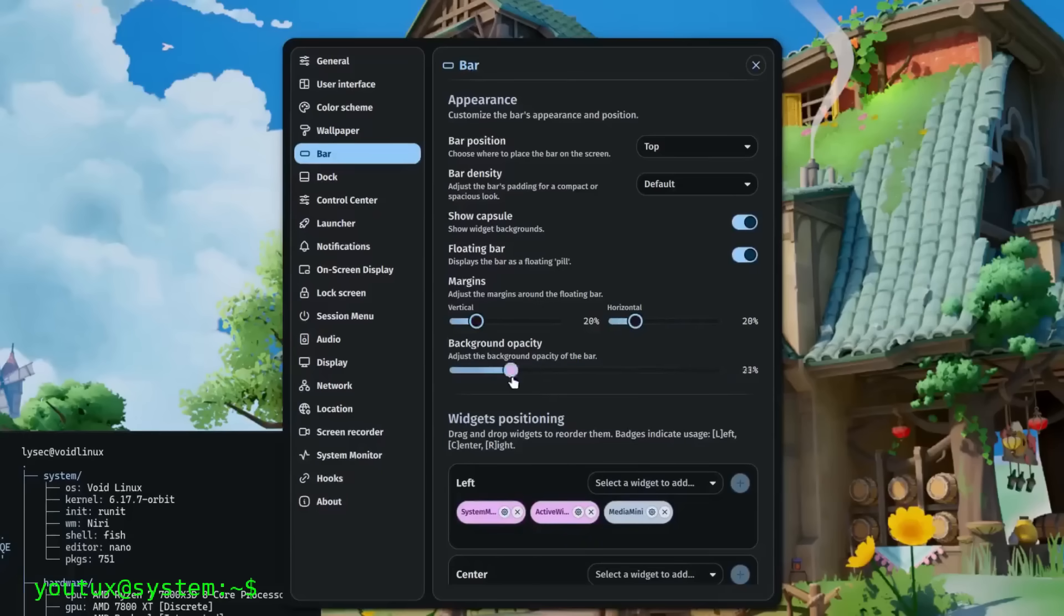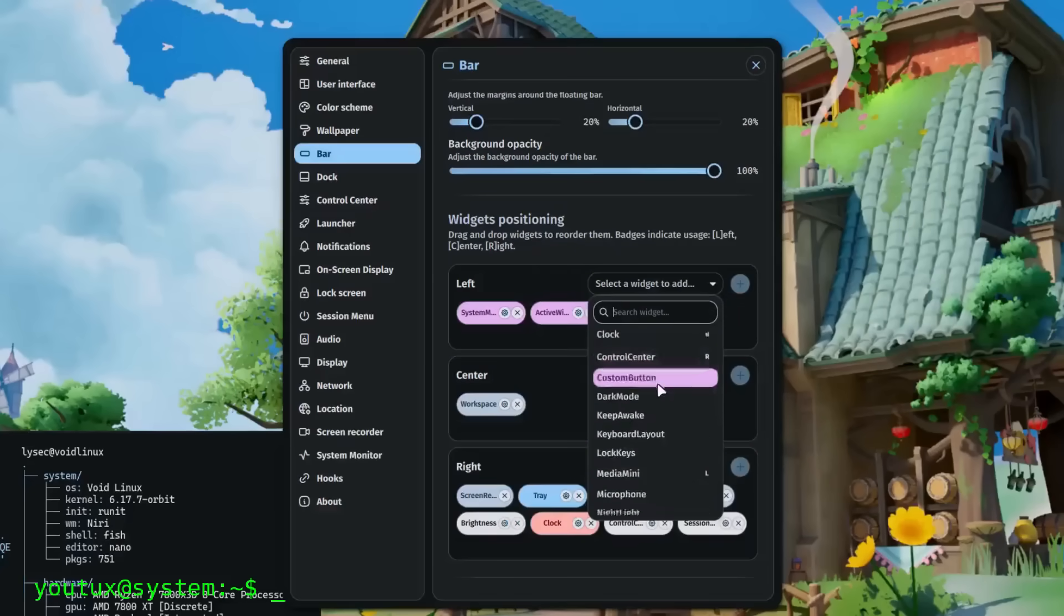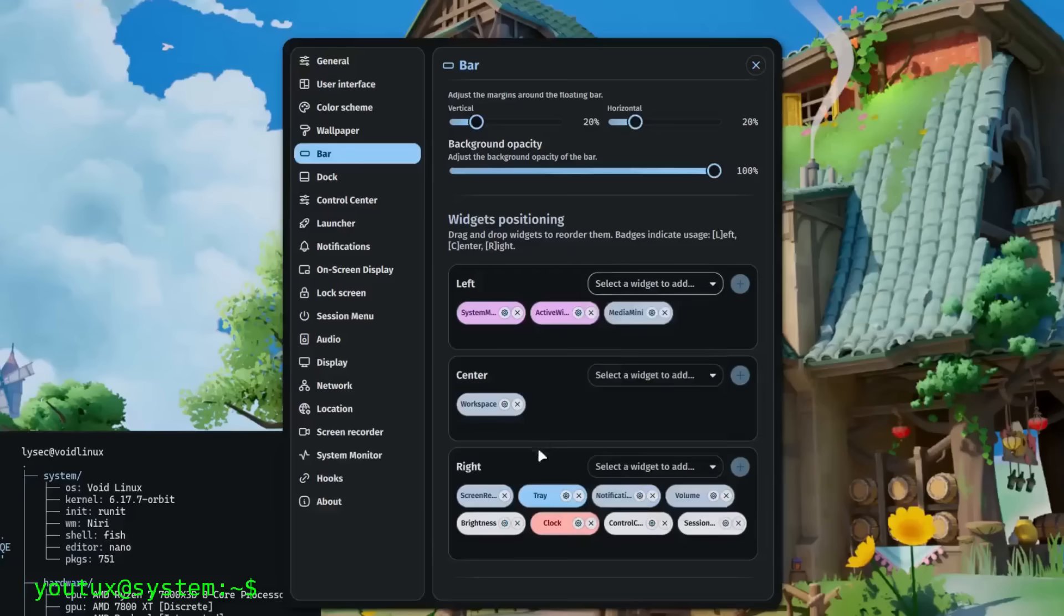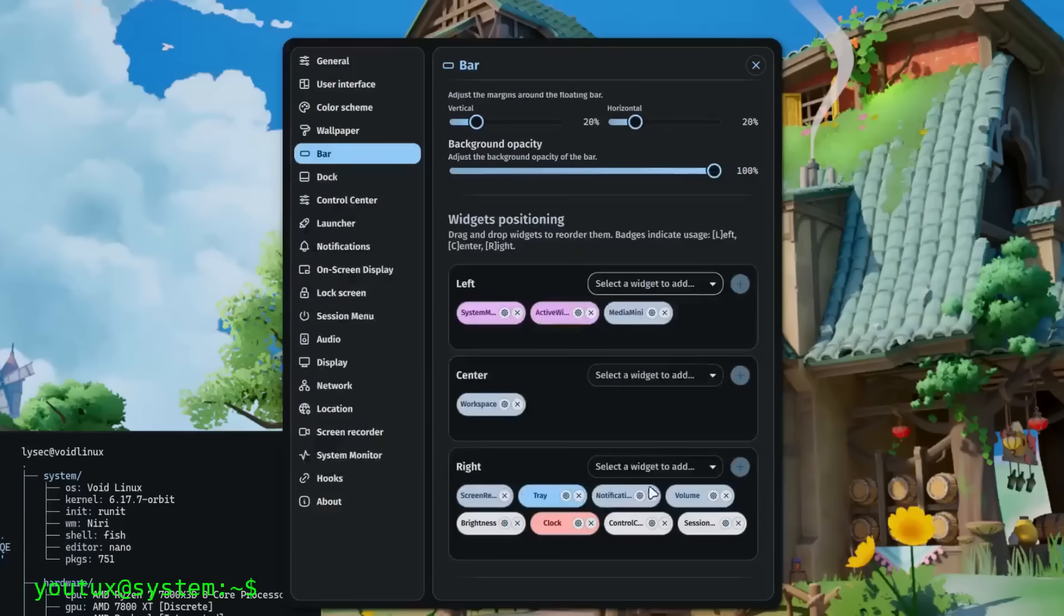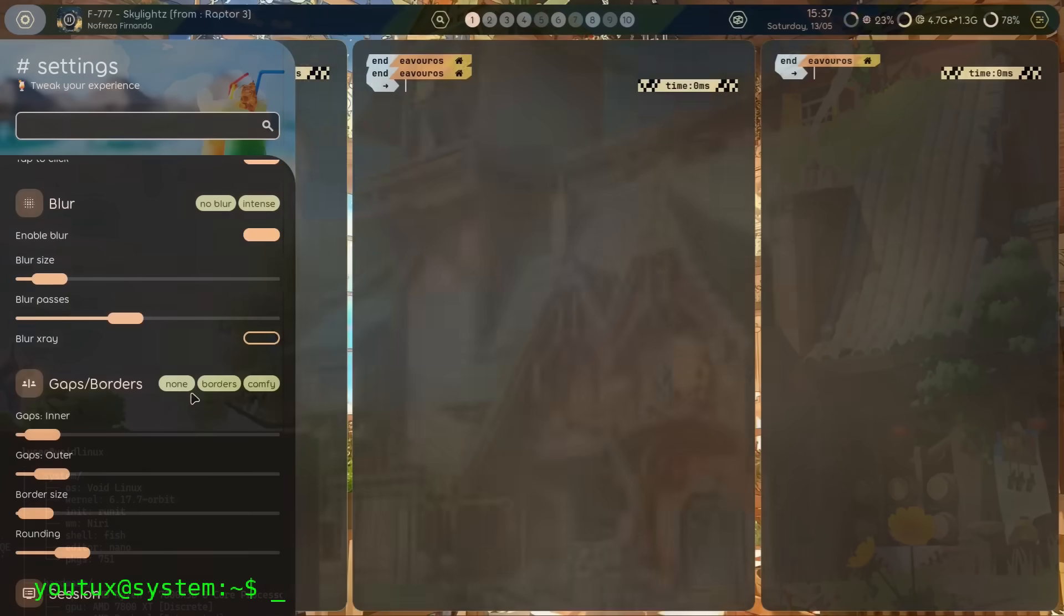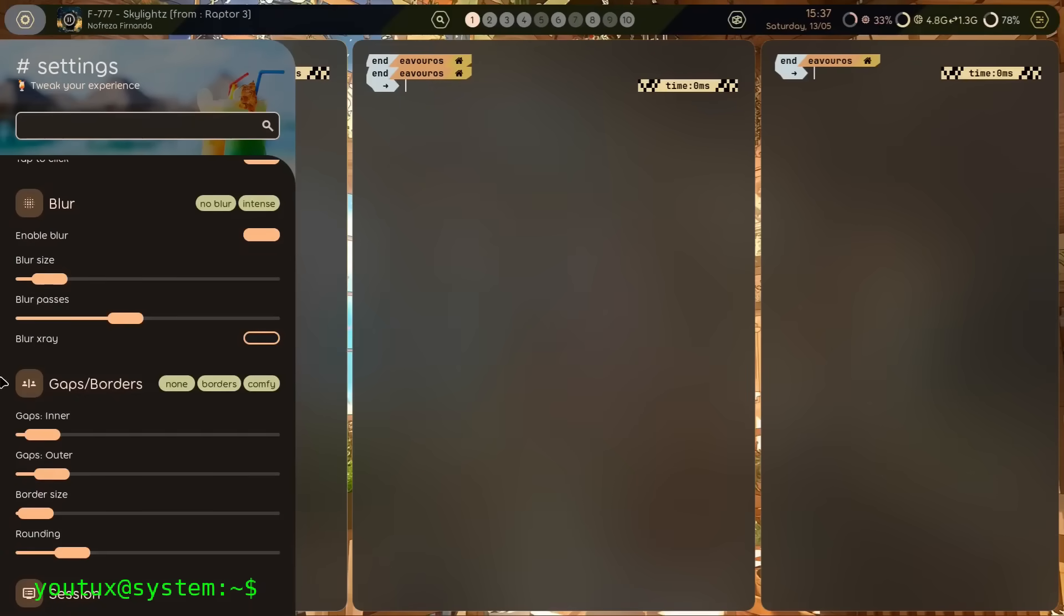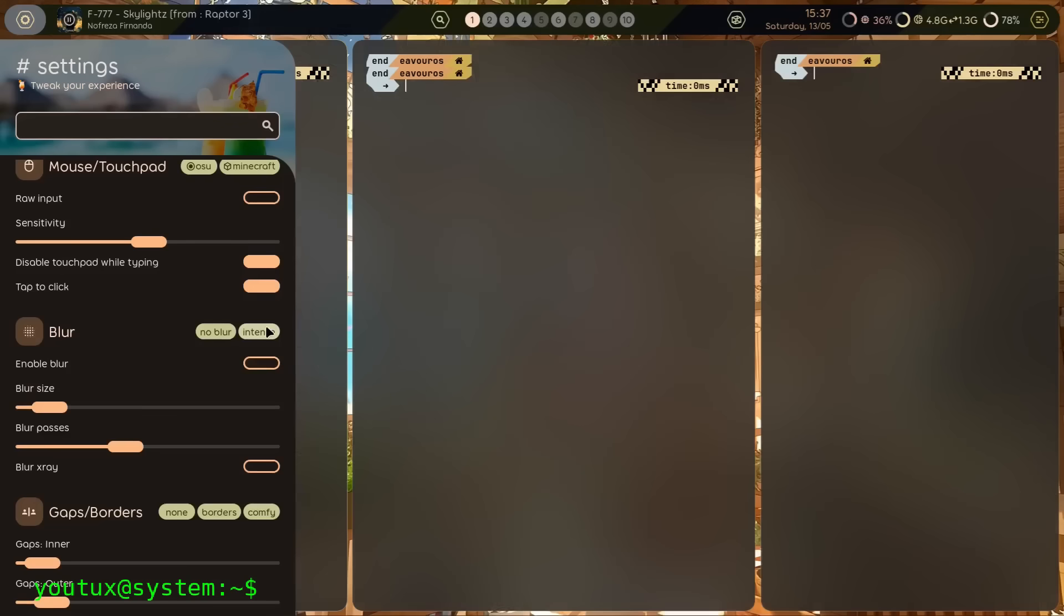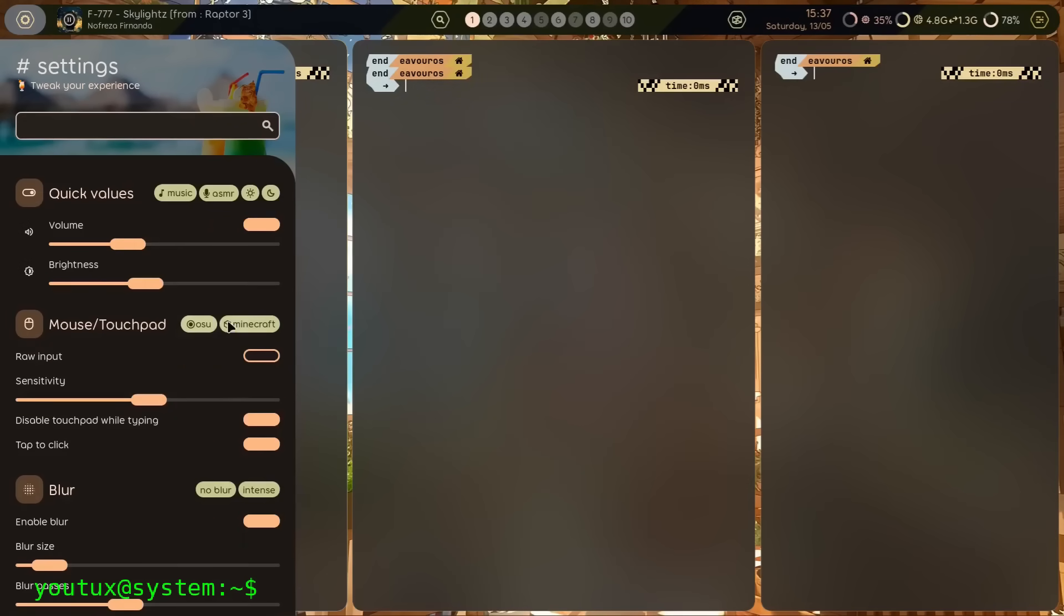Tiling, and Hyperland in particular, require a different approach compared to traditional desktop environments. It's not install and start using. It's thinking about your workflow, identifying recurring patterns, and then configuring the system to support exactly those patterns. It's an initial investment of time and reflection that then pays back enormously in daily efficiency.